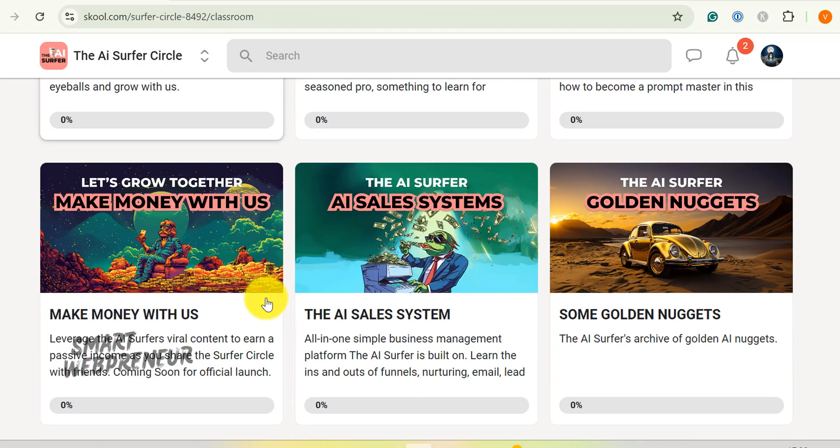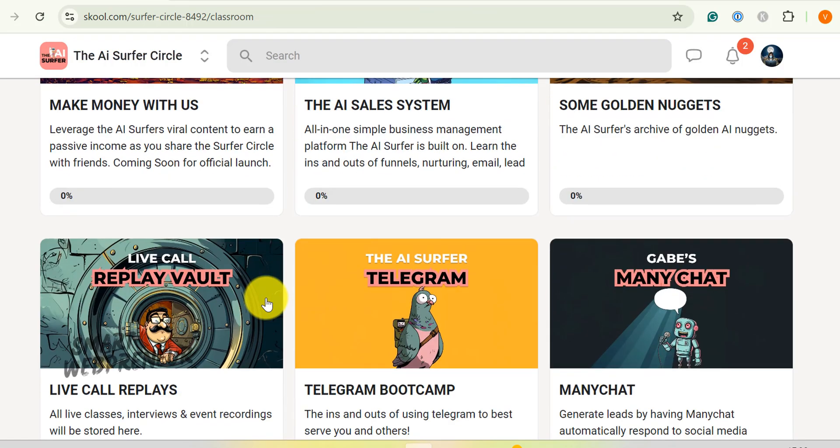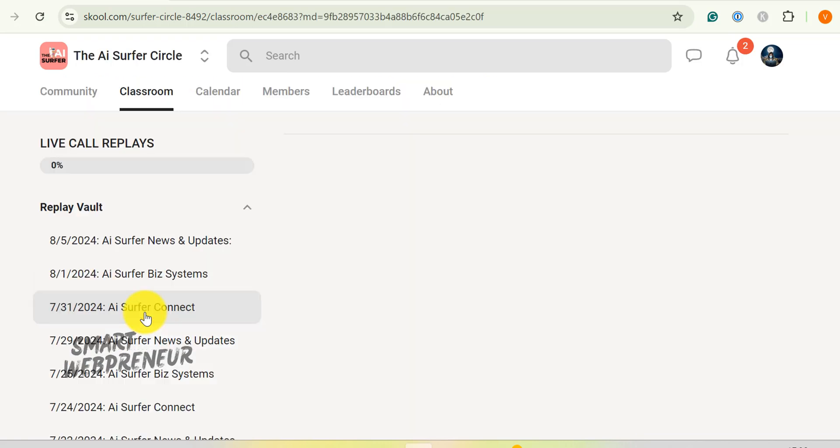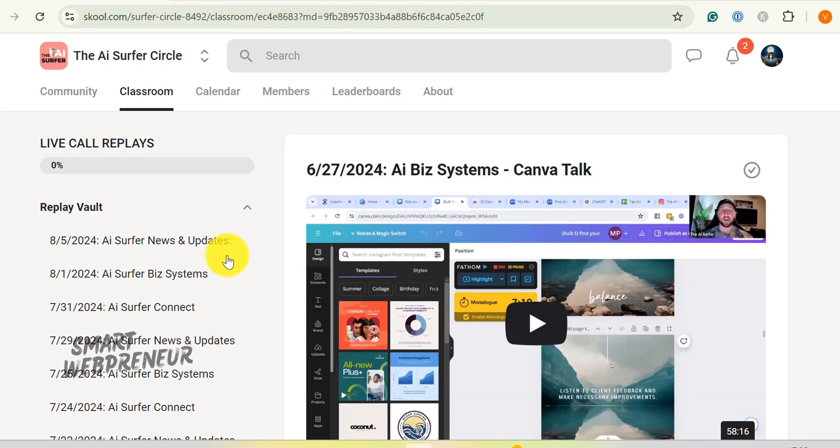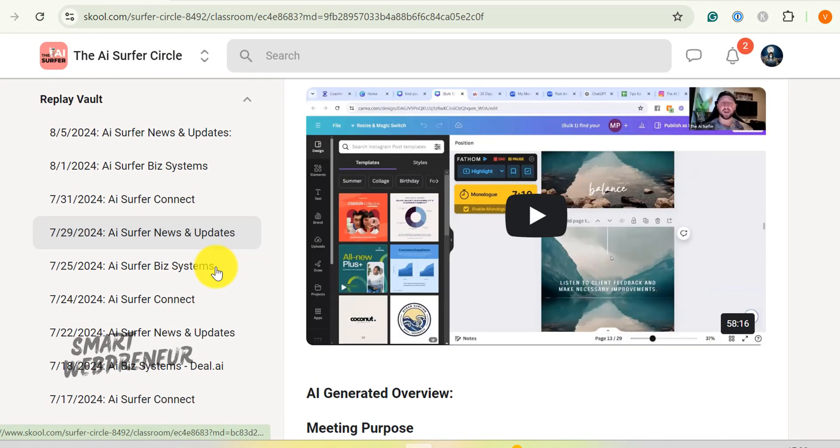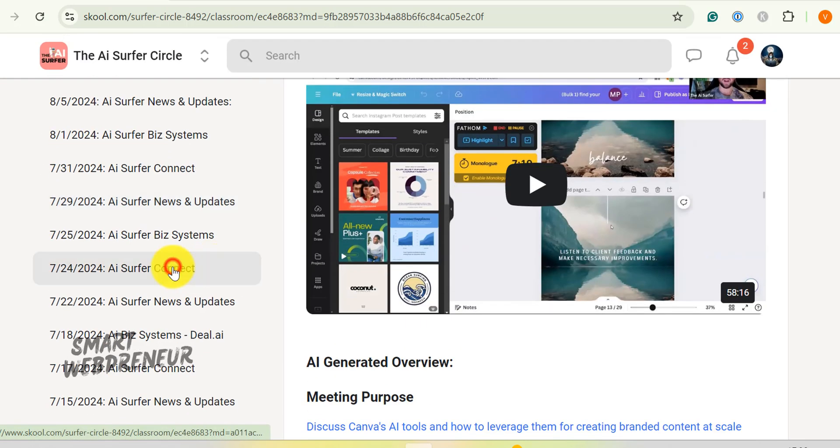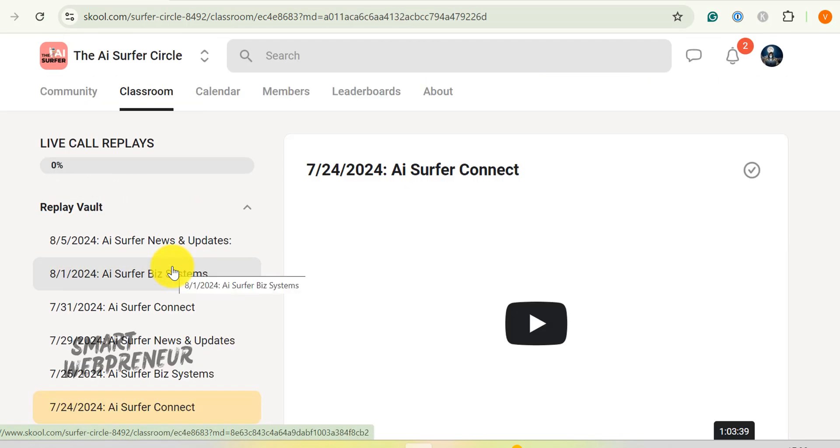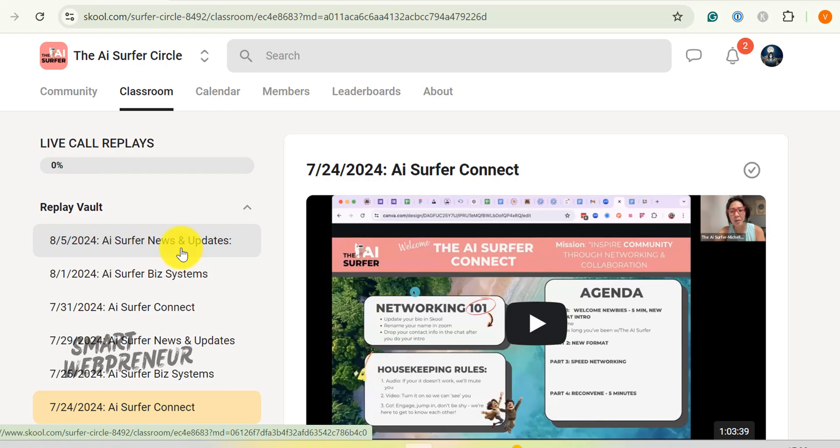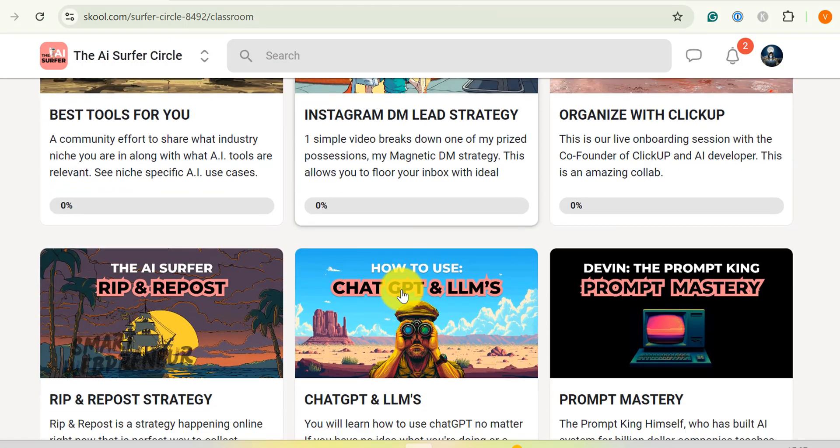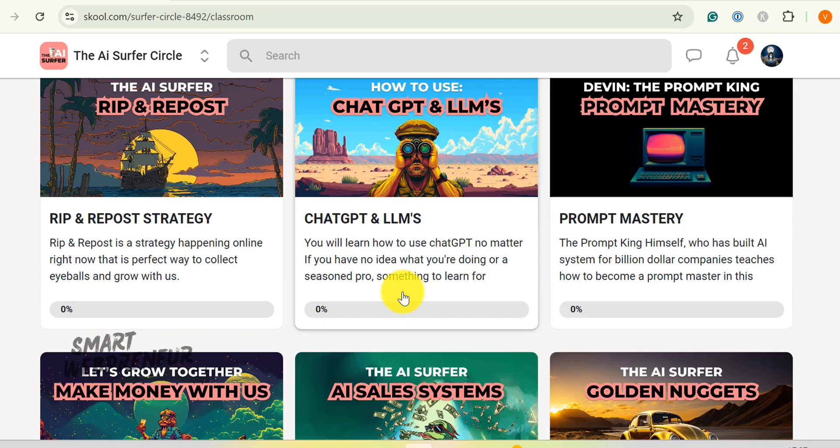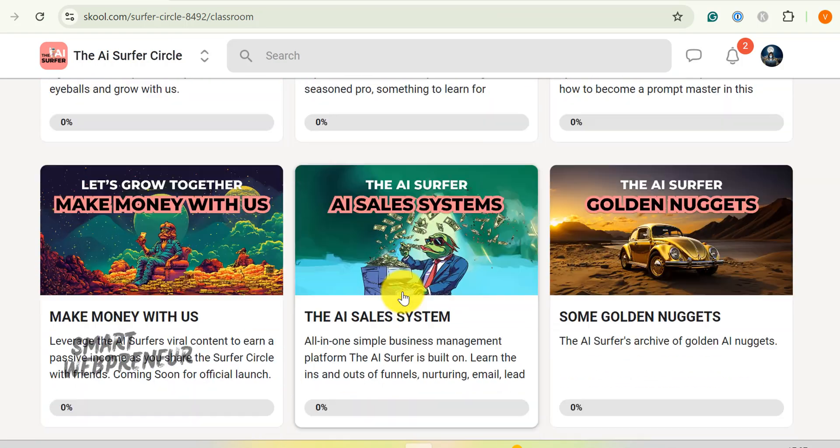But wait, there's more! You also get access to all the previous live session recordings from here. There are also ManyChat coaching, Telegram training, and more.